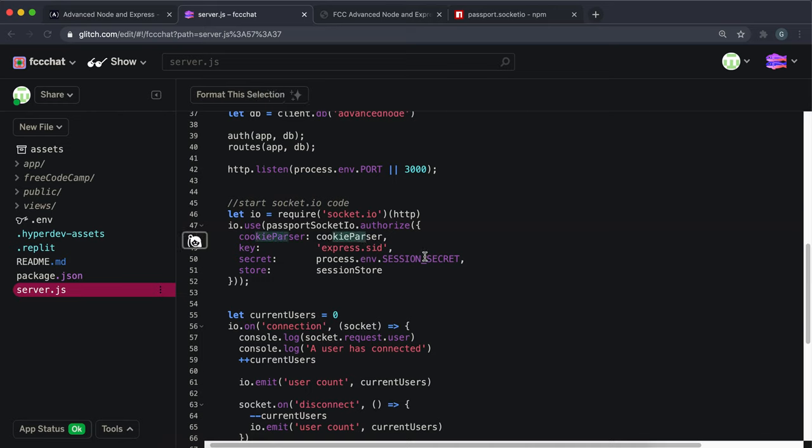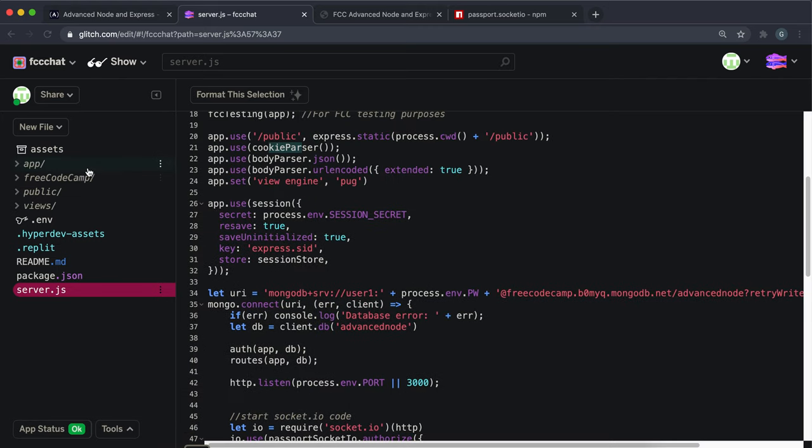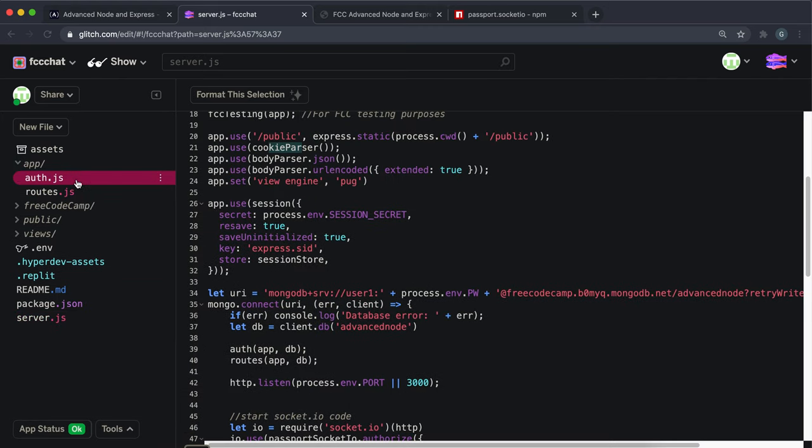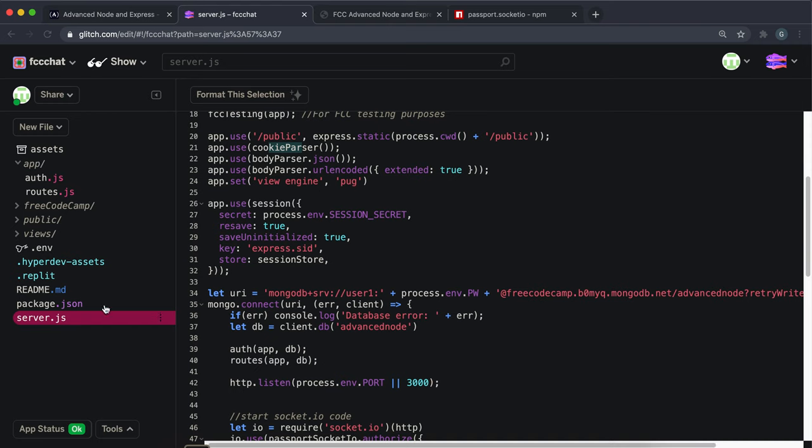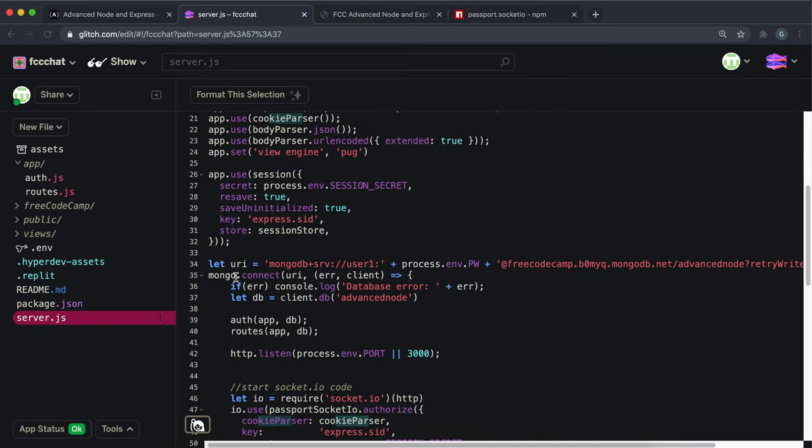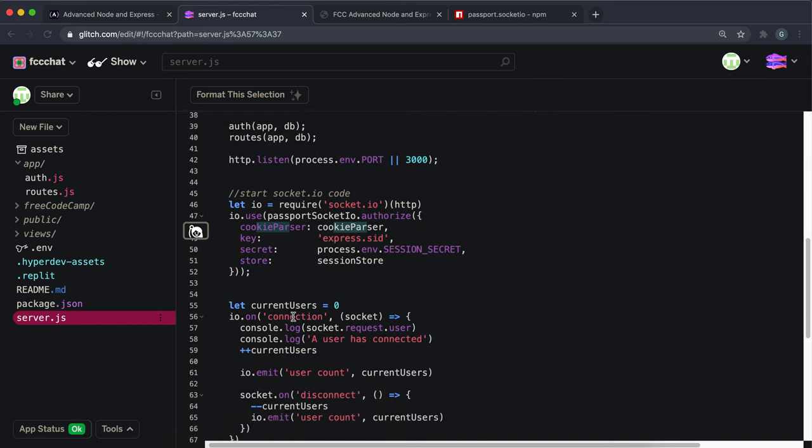Then it gives that to passport and asks it to deserialize it, and then passport will go ahead and deserialize it. We can see that in auth.js and it returns this document back. And then what it does is it basically grabs that document and then creates a field inside the socket called request and it puts that user object in there for us.